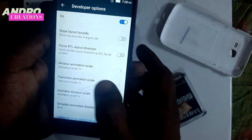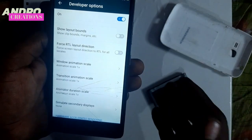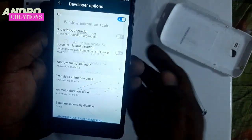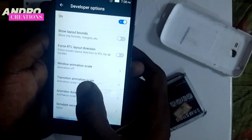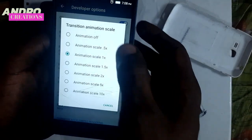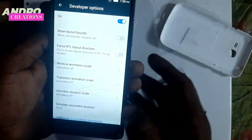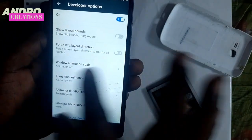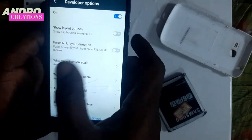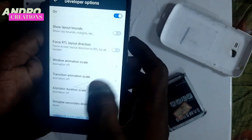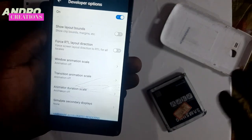You can set it to 0.5x or 1x. Just click on the animation scale. The speed of your phone will increase after you apply the animation scale settings.